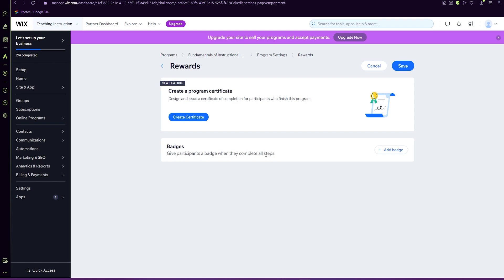So creating a certificate is a great way. It's design and issue a certificate of completion for participants who finished the program. This is fun. You could just click on certificate and it opens up a custom certificate.